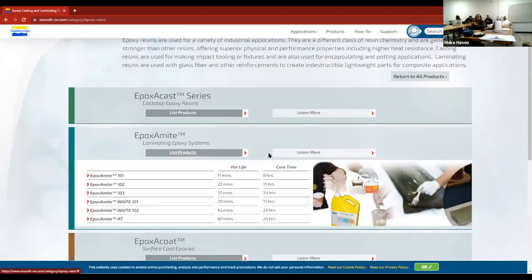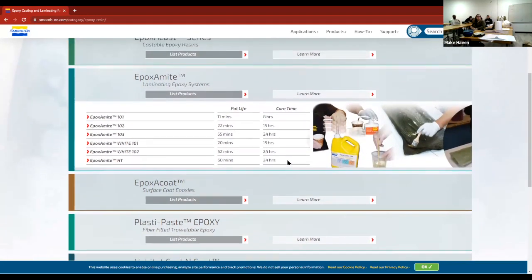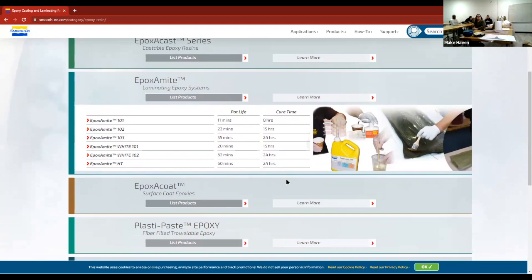Looking at all these different product variations: at the top you get 11 minutes pot life so you better be done quickly, but at the bottom you have over an hour to work and then 24 hours to cure enough to open your mold. That's a lot of options and it's worth staring at those cure time tables.